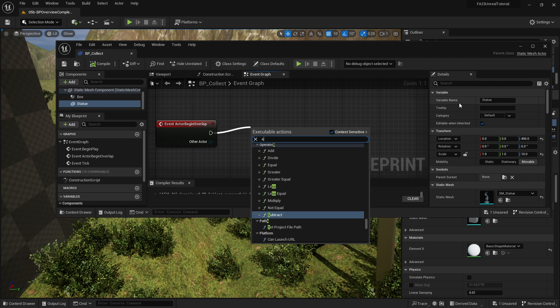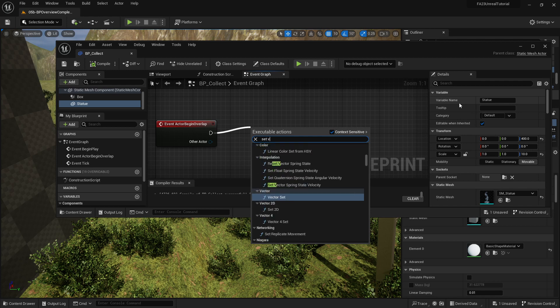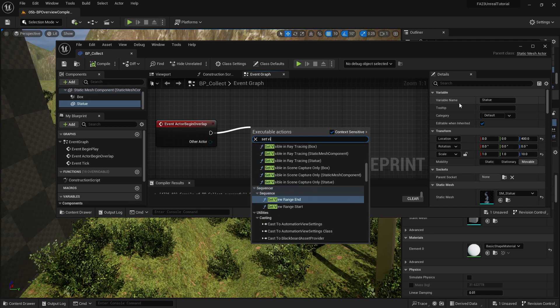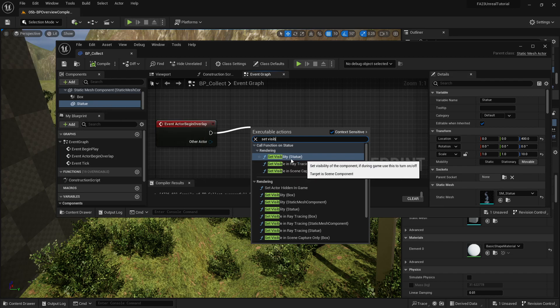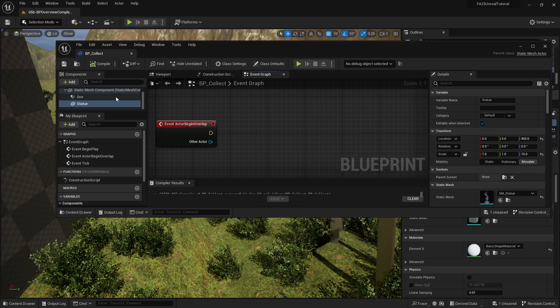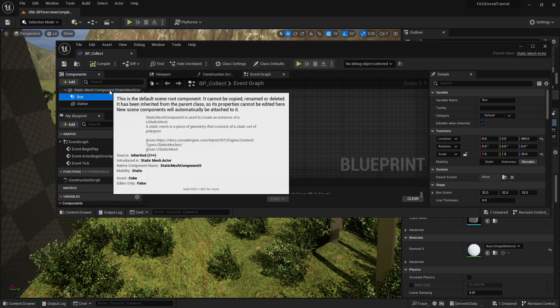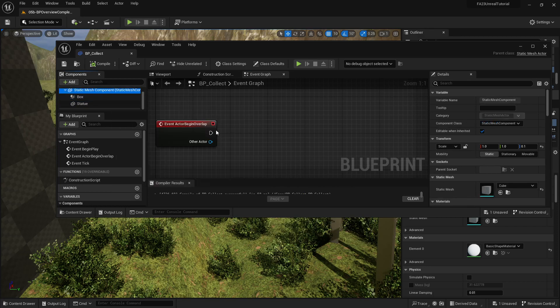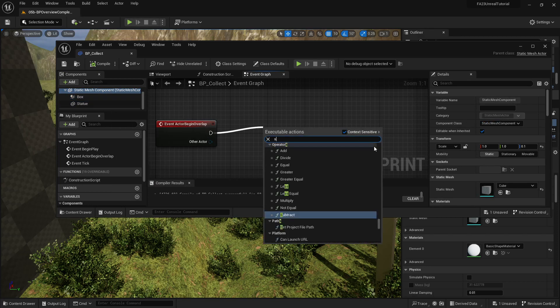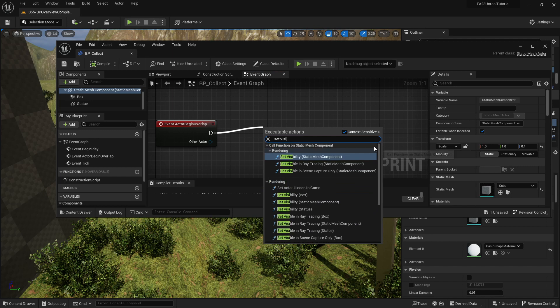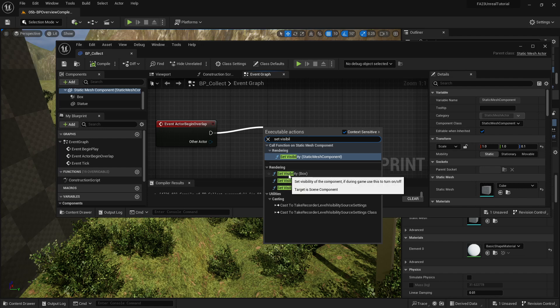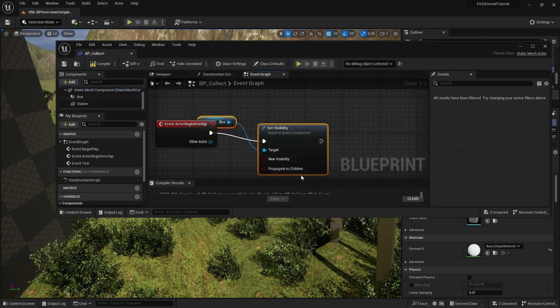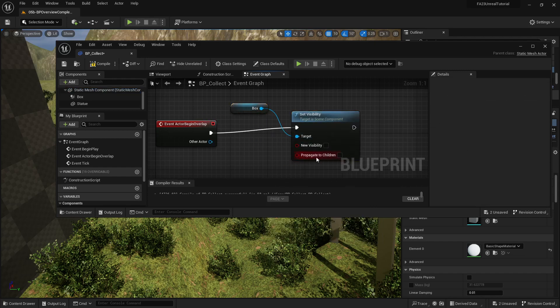And because I have statue selected, it's going to default to set visibility statue. But what if I had something else selected? Set visibility could be anything on this, but I actually have the opportunity to select any of these things. But let's say I select the wrong thing, so I selected box on accident.